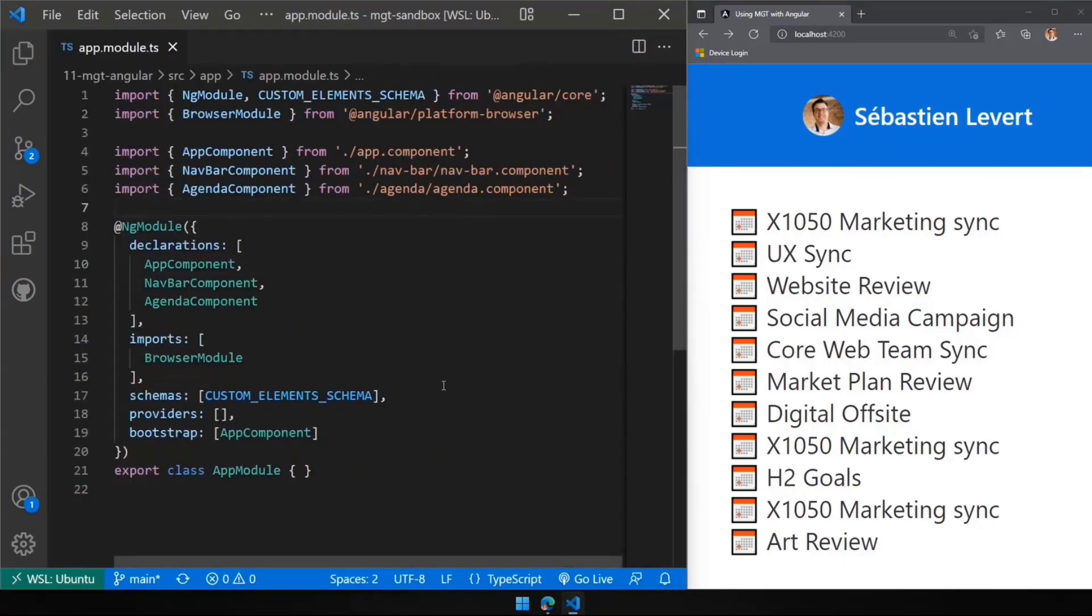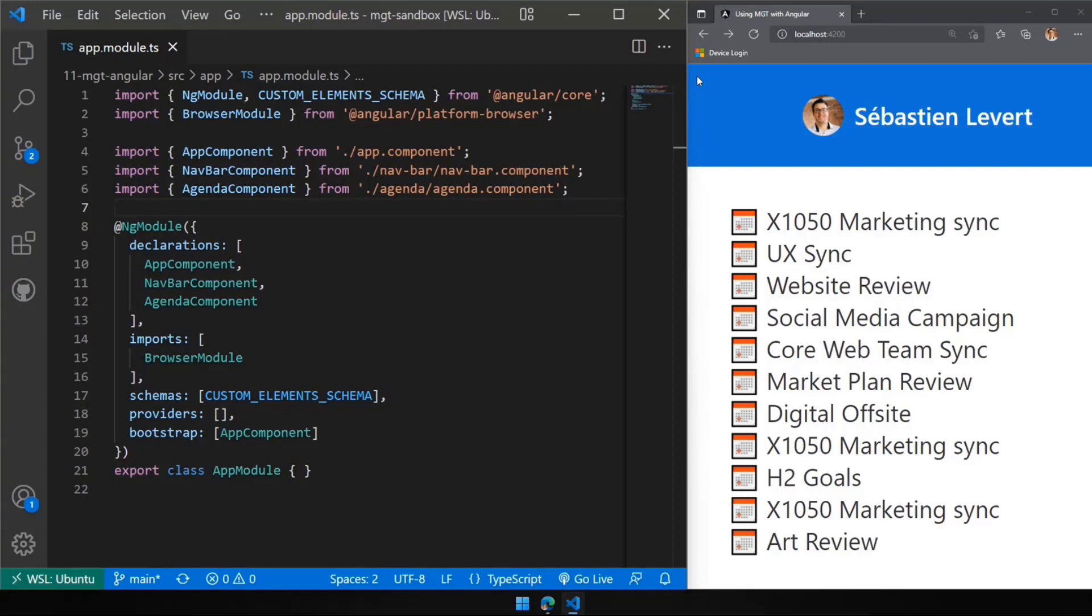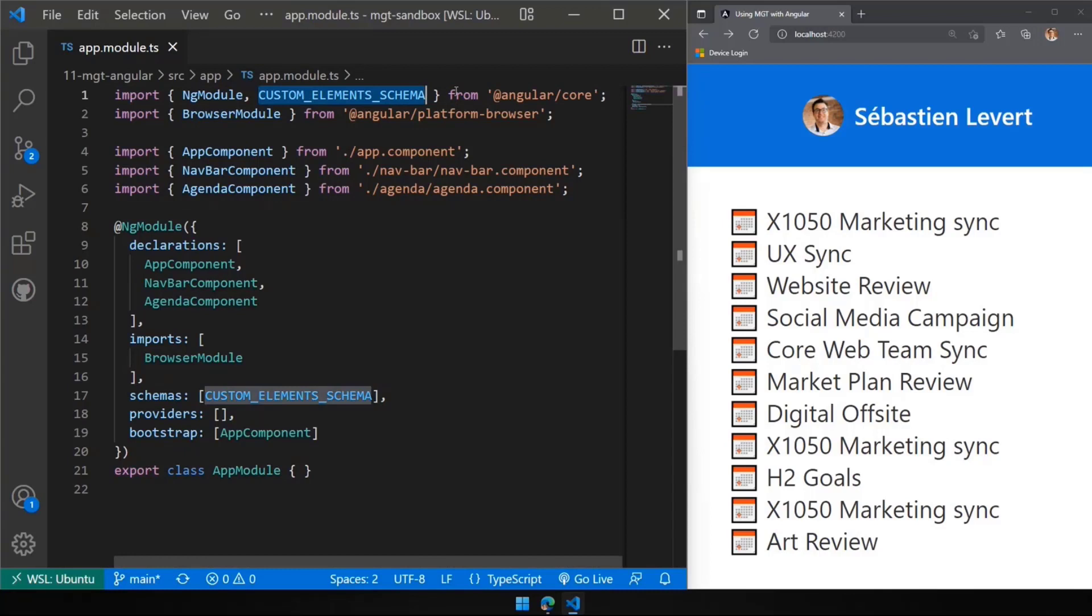There's a couple of things that you need to do to enable custom components or web components as part of your Angular application. When you're building your app, you're going to get an app module, which is kind of the root of your application. If you're building in React, you would have an index.ts. In here, it's more like that app, that module.ts file that you're getting. And here, you're going to have to import the custom elements schema.